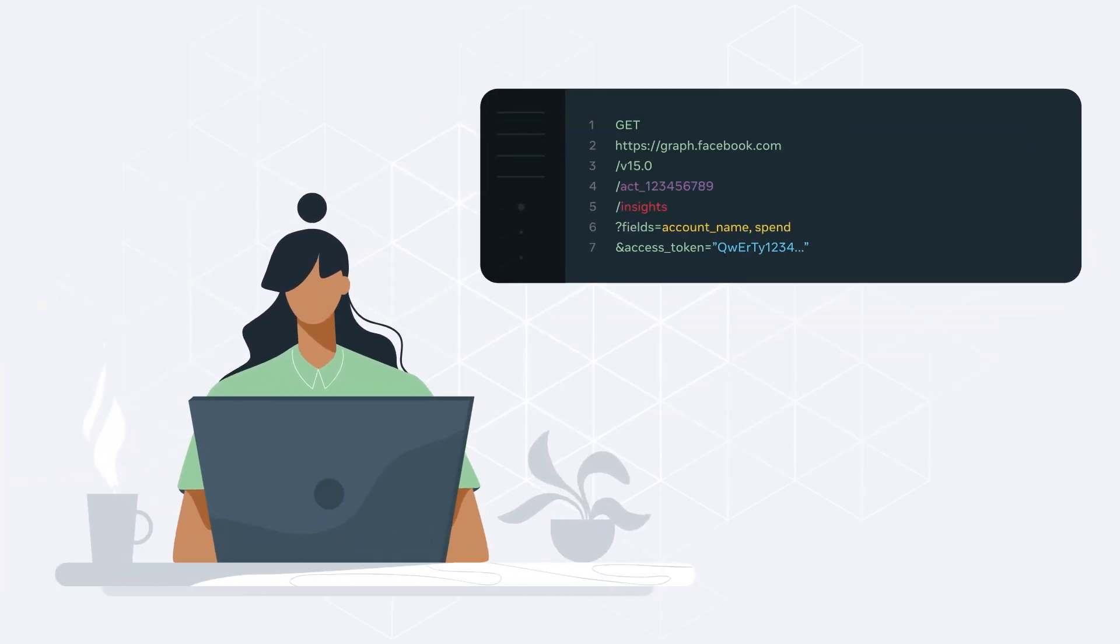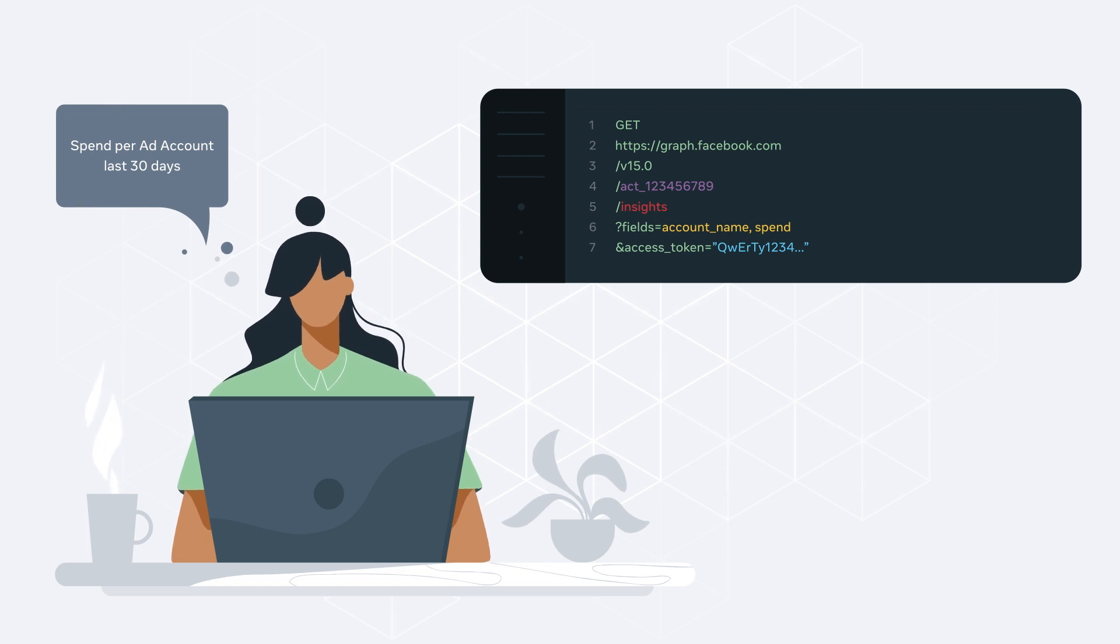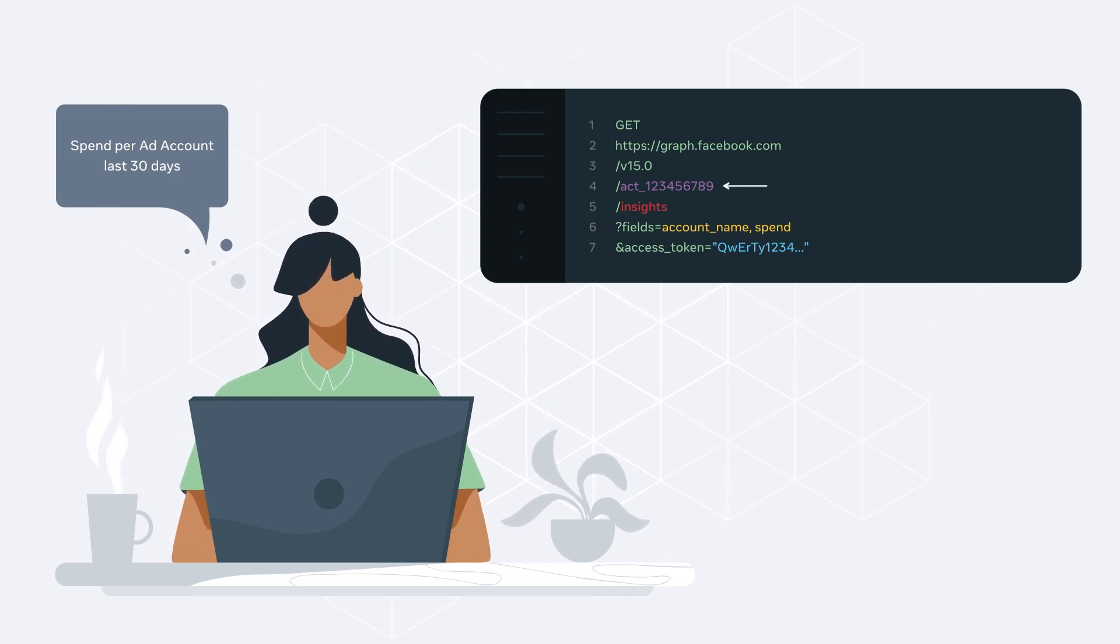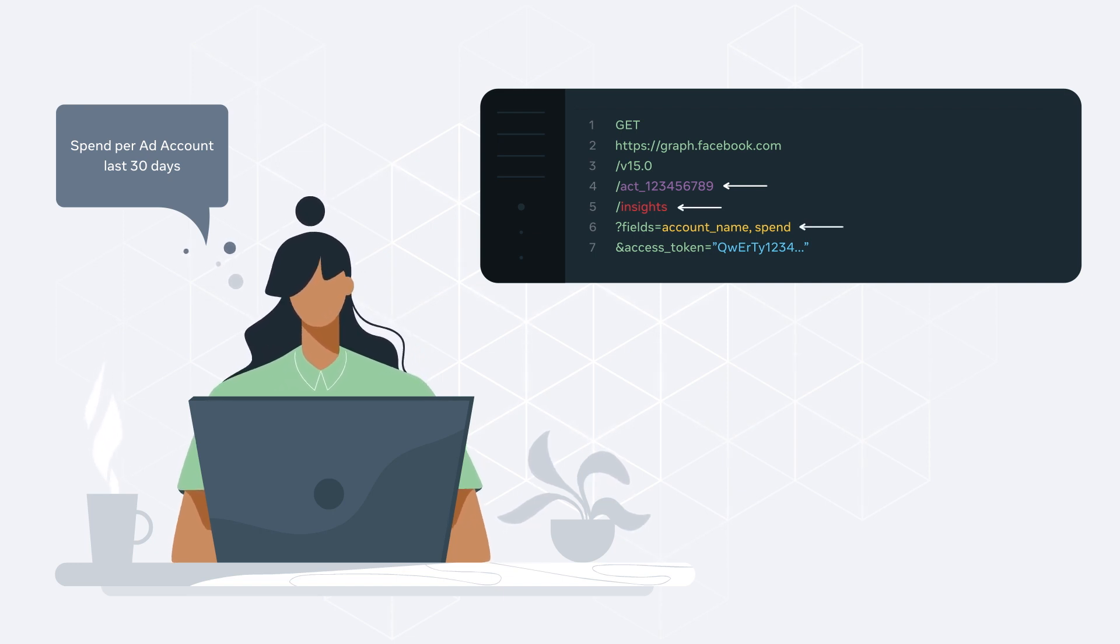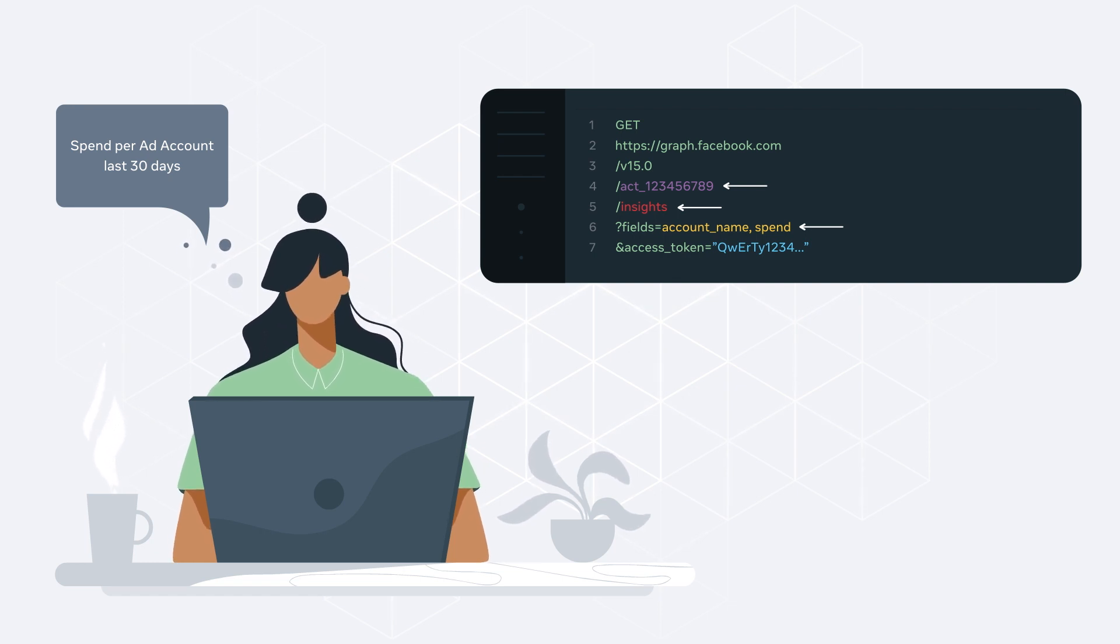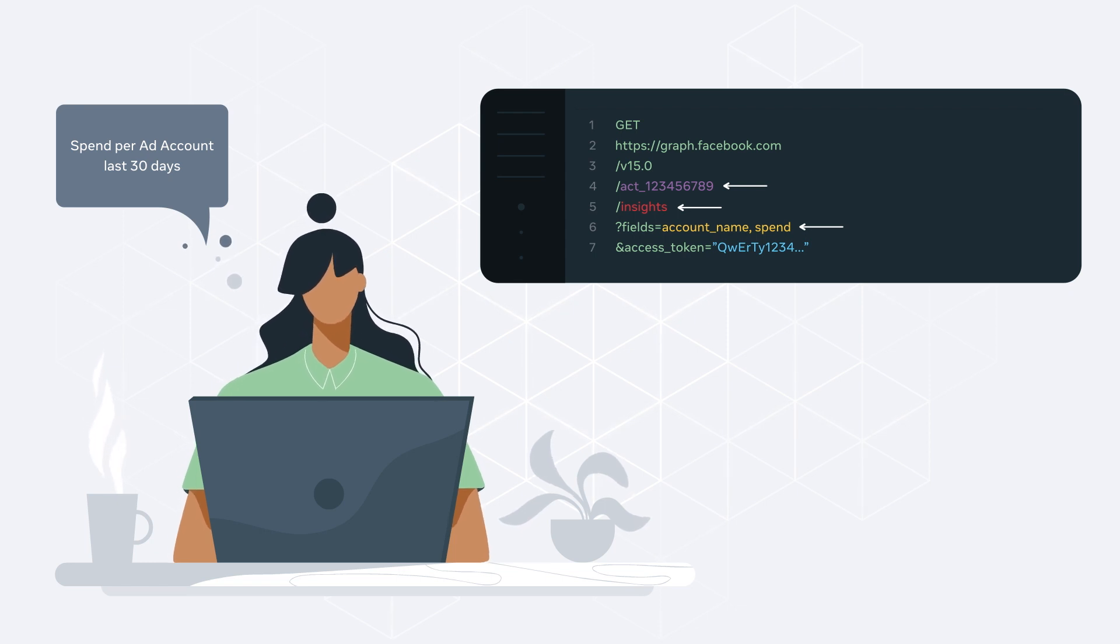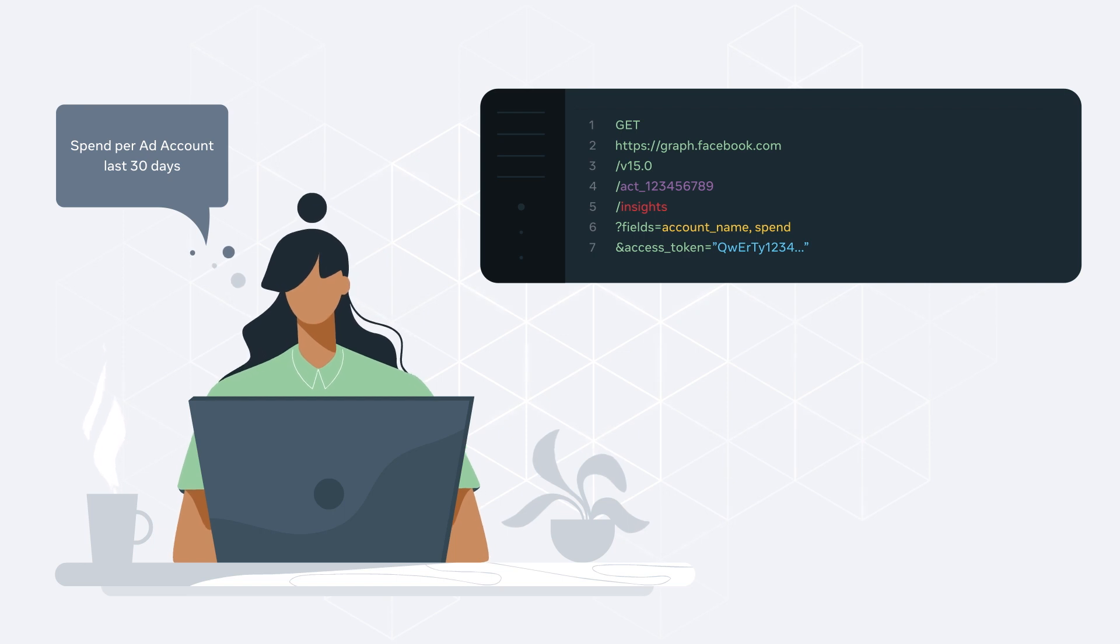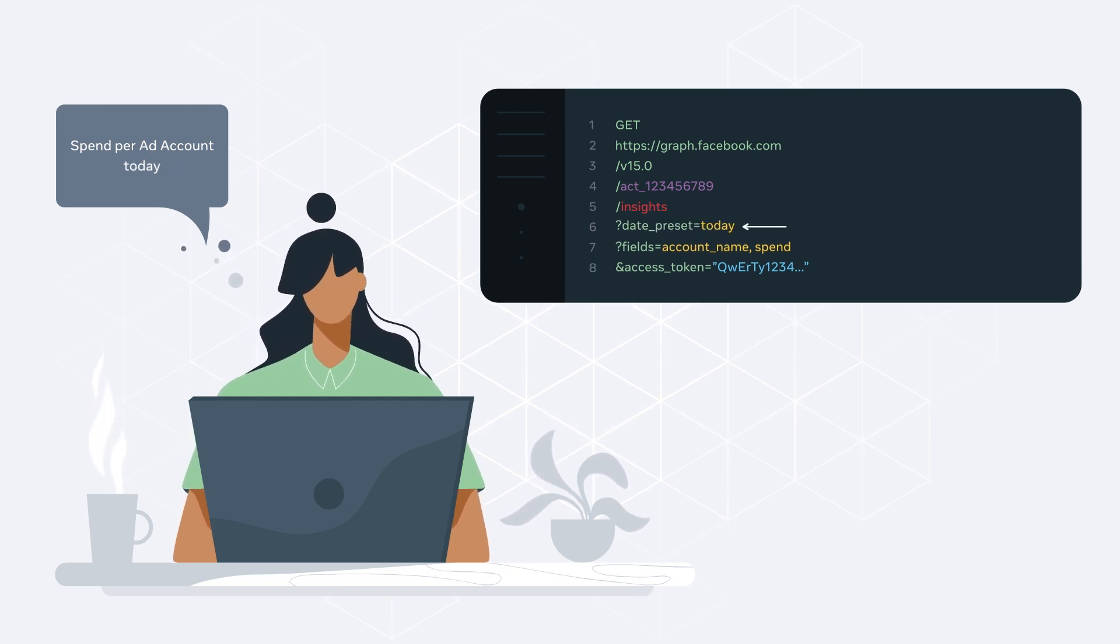In this case, you would specify an ad account ID as the node, insights as the edge, and include the fields parameter to retrieve the ad account name and estimated spend. When calling the Marketing API, some default values for parameters are set if not specified. In our example, the default date range will be set to 30 days, but you can customize this by adding the date preset parameter.